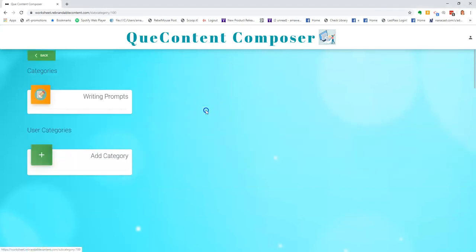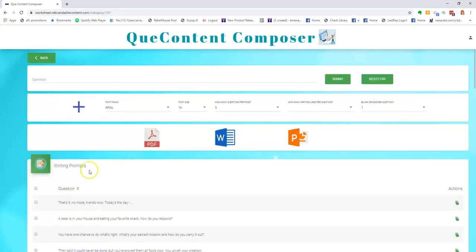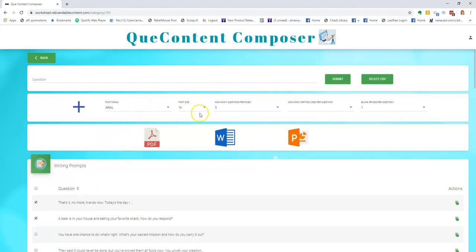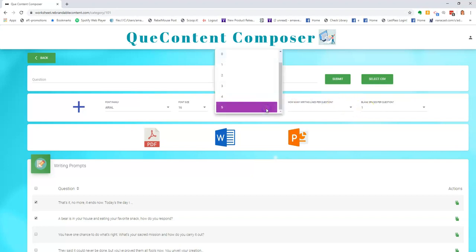So simply choose a category, select your questions, select your options such as font size, font, how many questions per page, how many writing lines per question, and how many blank spaces per question.